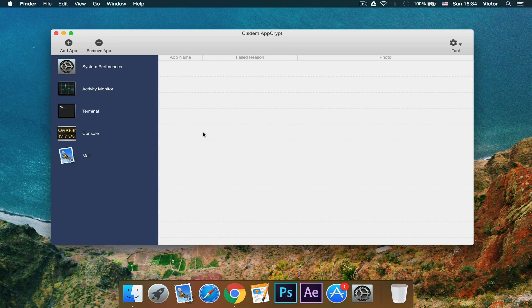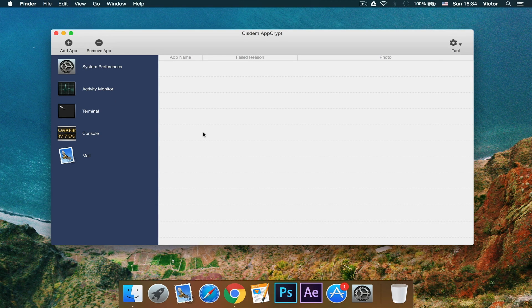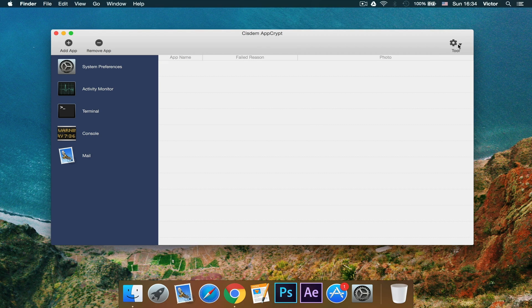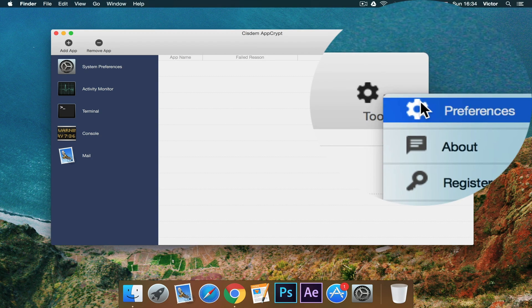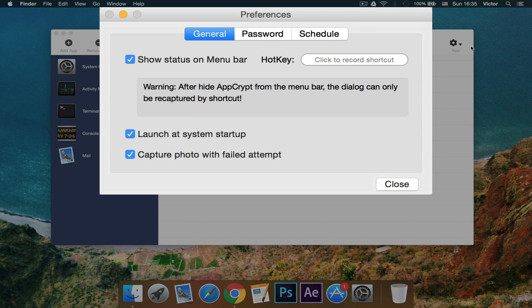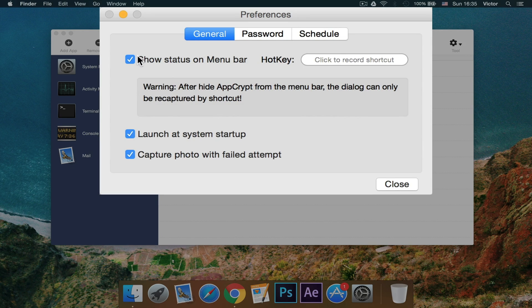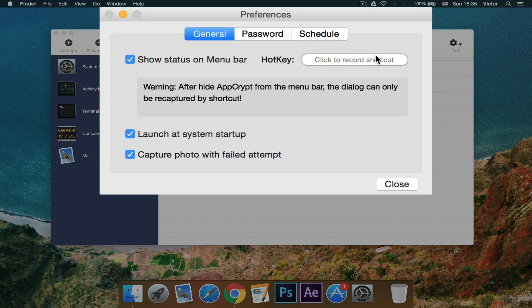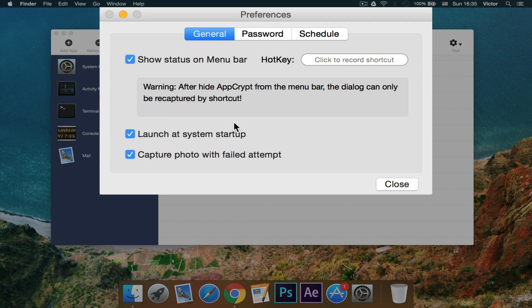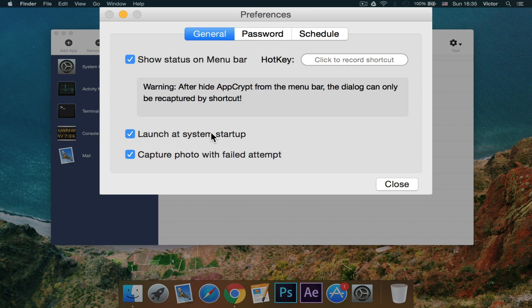Basically, if you're going to just keep everything safe, it's very nice because no one else can access this but you. And then right here, we just have some preferences. For example, you can take the settings for the menu bar, you can add a hotkey, and then you can launch it at startup. Obviously, you want to have this open all the time because these apps won't have a password if you don't have this open.